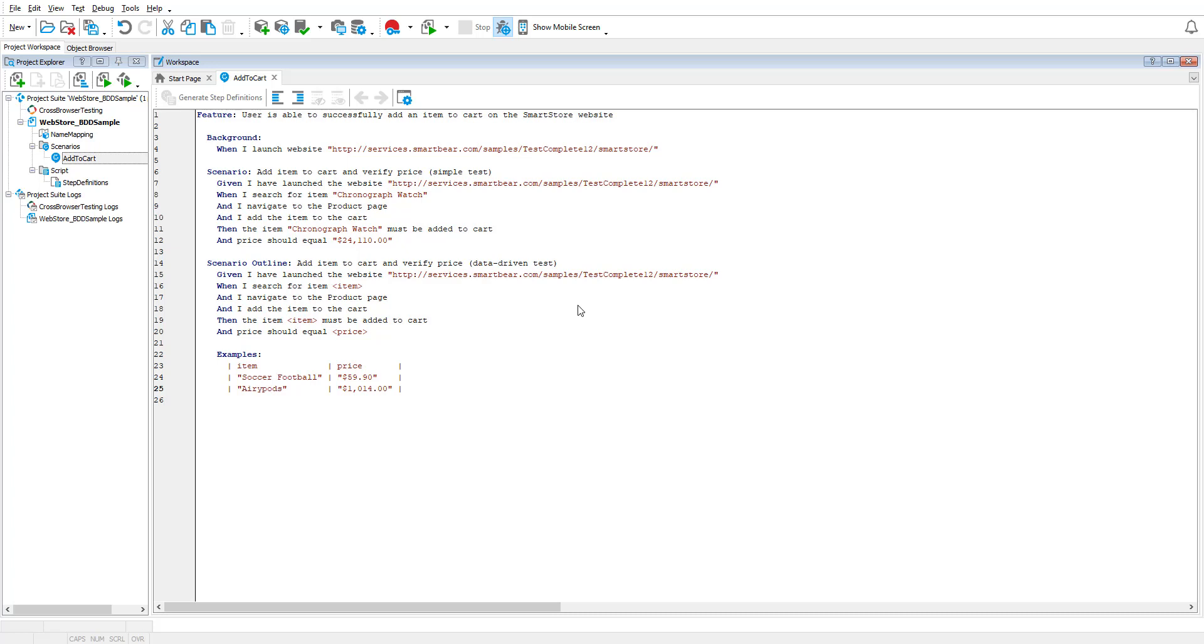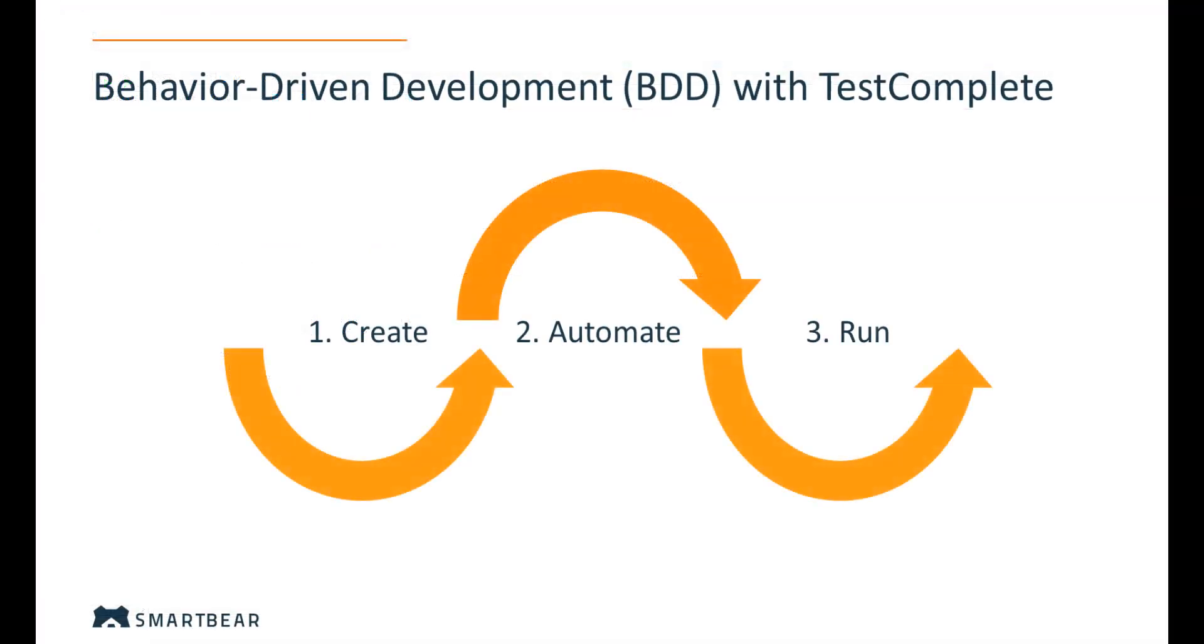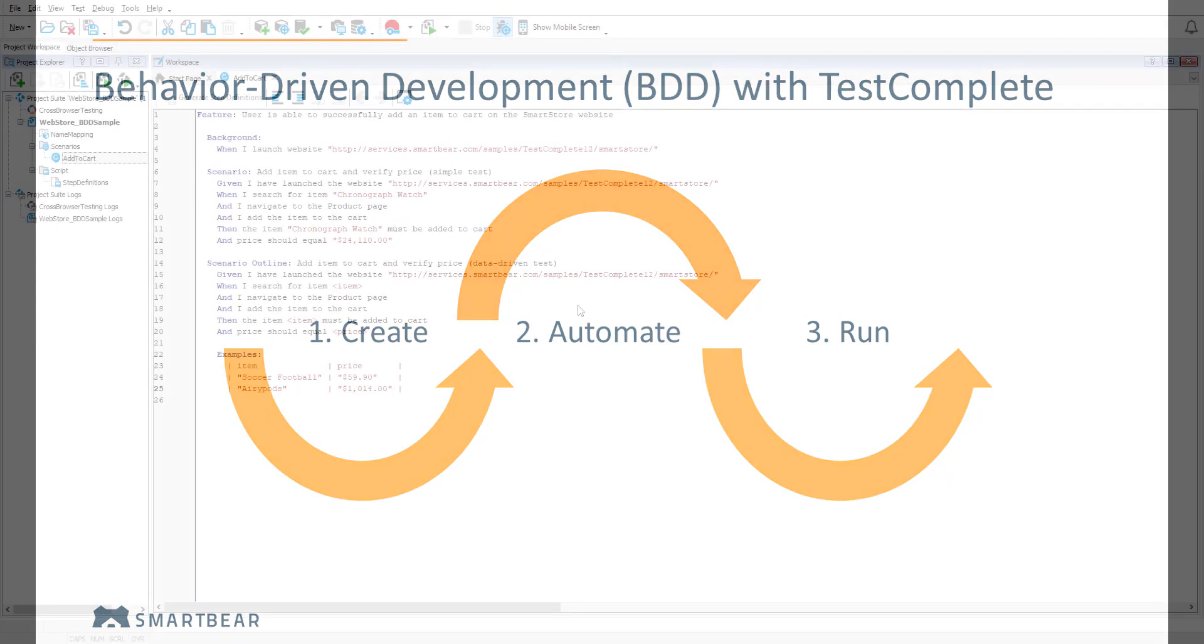TestComplete, in its latest release, translates the shared understanding written in plain English syntax called Gherkin into automated tests in the most straightforward way possible. With TestComplete, you can create, maintain, automate, and run your BDD scenarios.